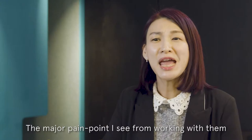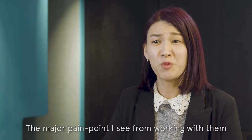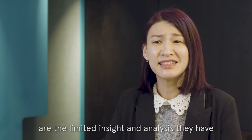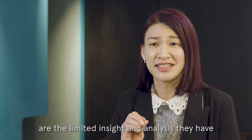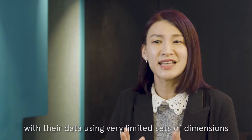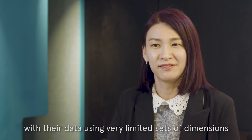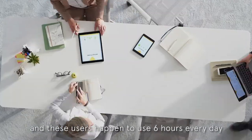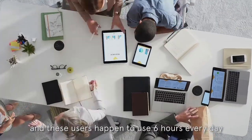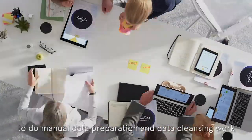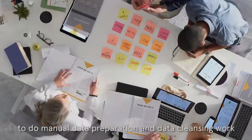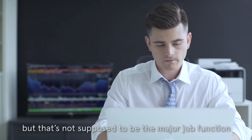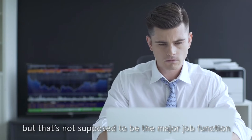The major pain point I see from working with them are the limited insights and analysis they have with the data using very limited set of dimensions and these users happen to use six hours every day to do manual data preparation and data cleansing work but that's not supposed to be the major job function they are hired to do.